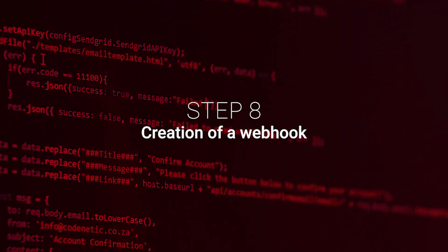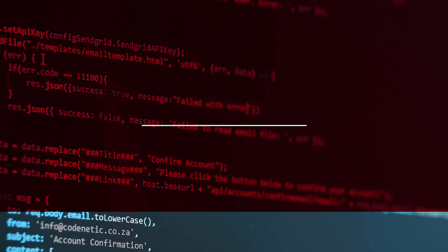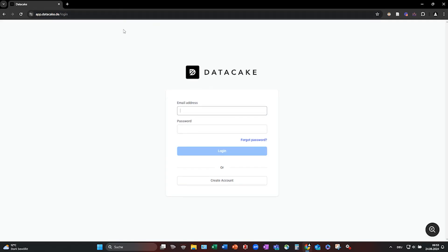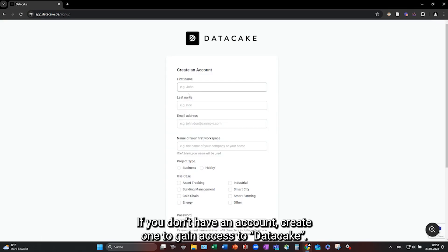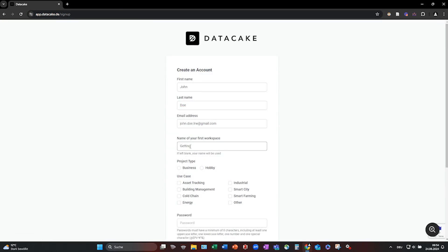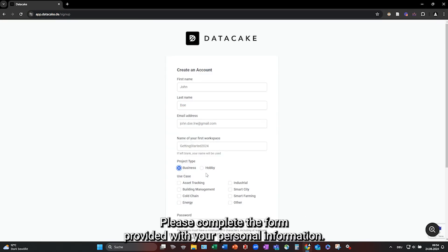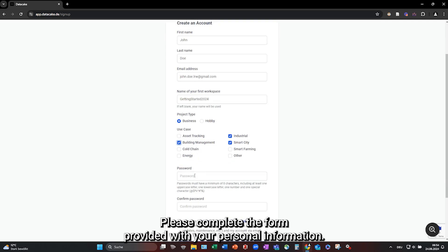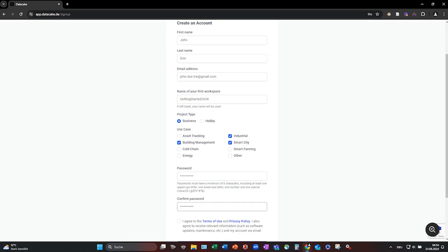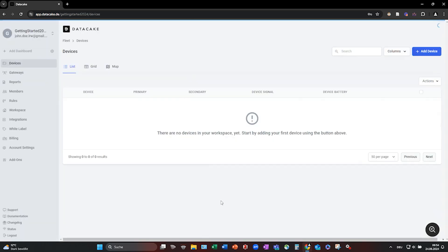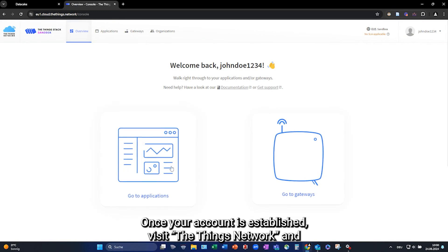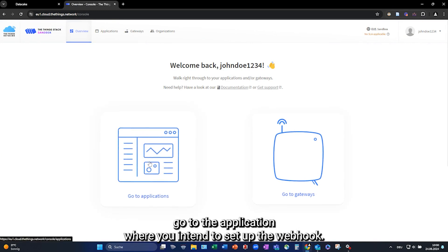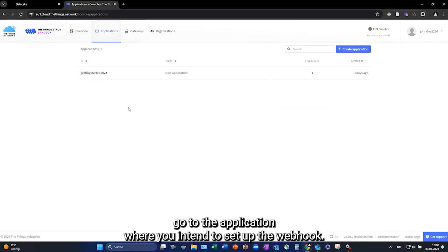Step 8. Creation of a Webhook. Open DataCake by navigating to app.datacake.de in your web browser. If you don't have an account, create one to gain access to DataCake. Please complete the form provided with your personal information. Once your account is established, visit the thing's network and go to the application where you intend to set up the webhook.